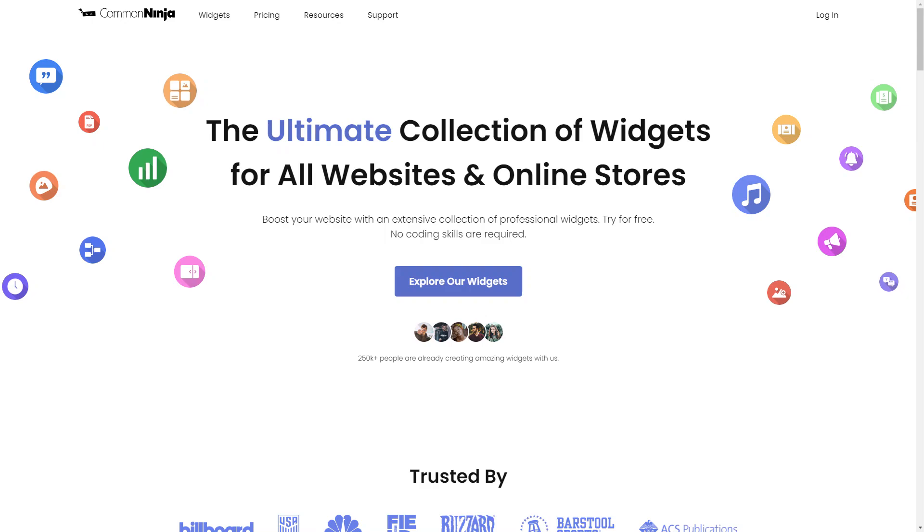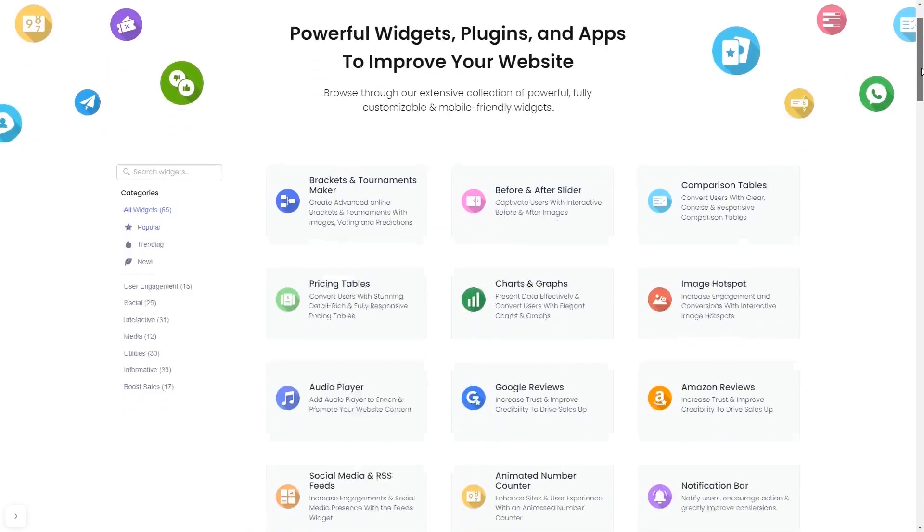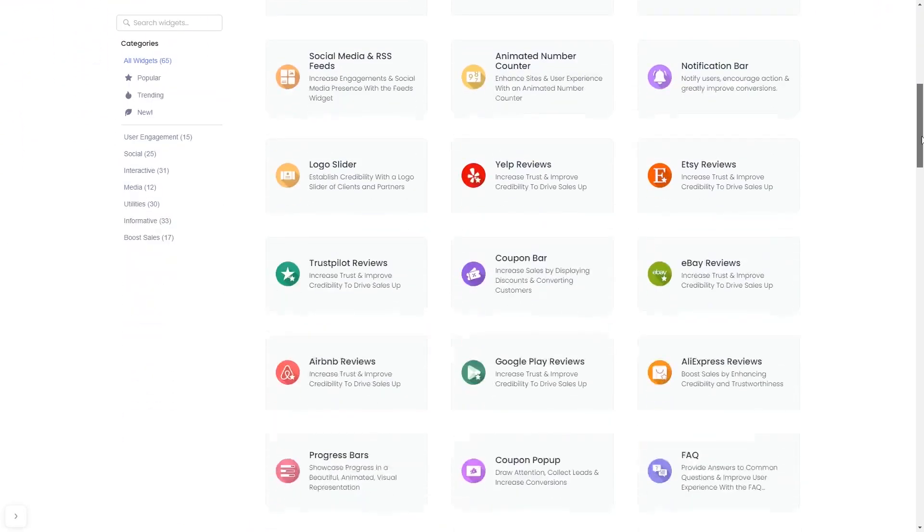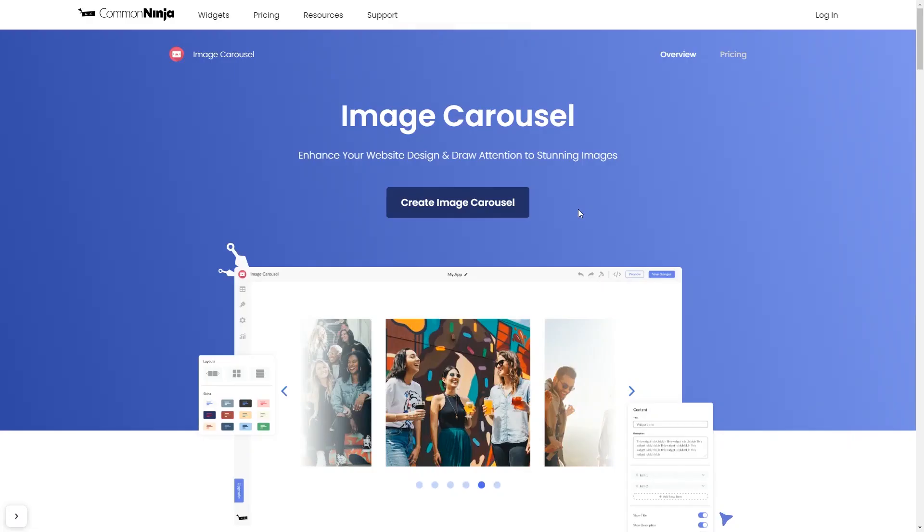To start, enter Common Ninja website. Choose your widget from our large collection of widgets. And once you've entered the widget page, click on the Create button to enter the editor.